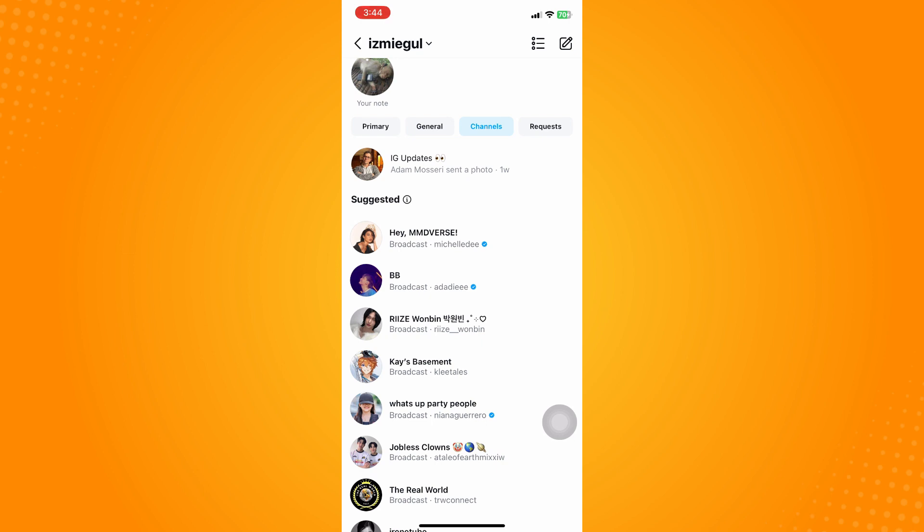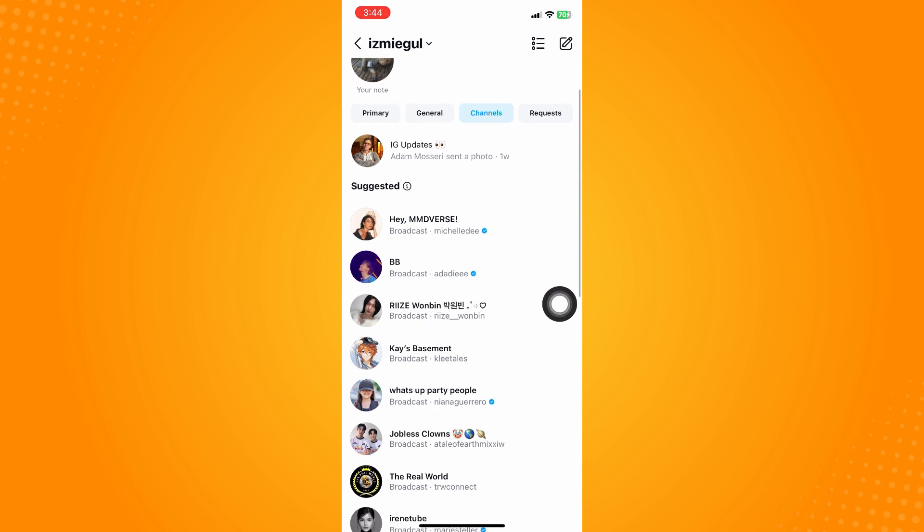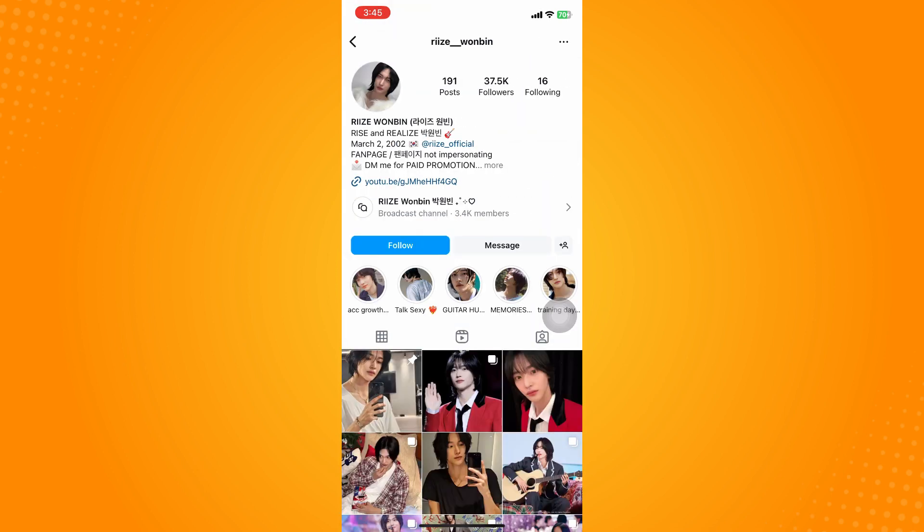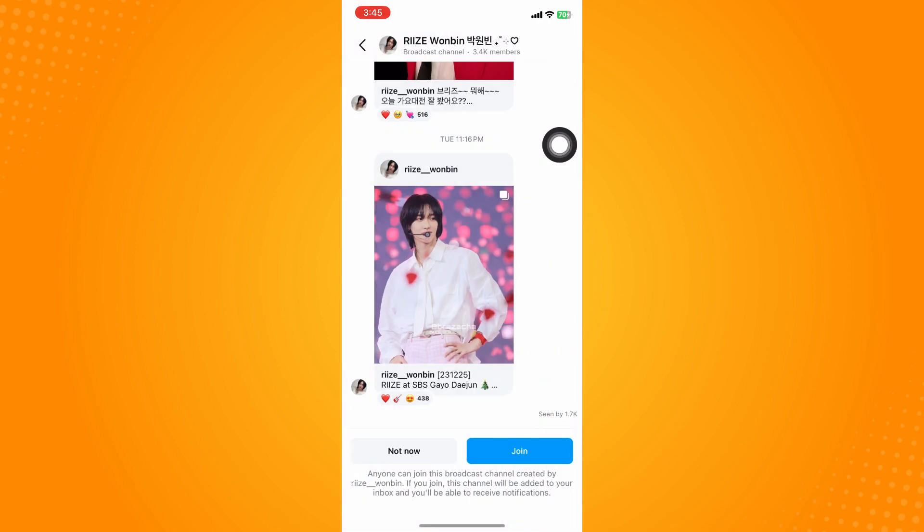For others who have this broadcast option, let's try to click on that. As you can see, they already have a lot of followers. So there are some specific criteria that you have to meet to be given the chance to have a broadcast channel option.